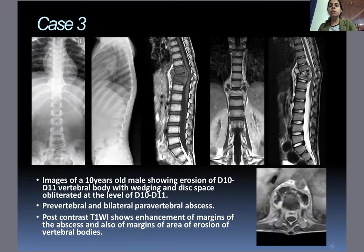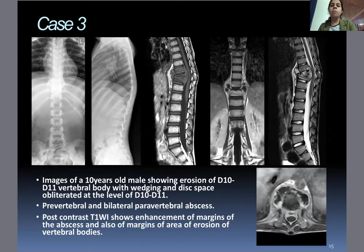Case three: Images of a 10-year-old male showing erosions of D10 and D11 vertebral bodies with wedging and disc space obliteration at the level of D10–D11. Pre-vertebral and bilateral paravertebral abscess spaces were involved. Post-contrast T1-weighted images show enhancement of the margins of the abscess and of the margins of the area of vertebral body erosion.